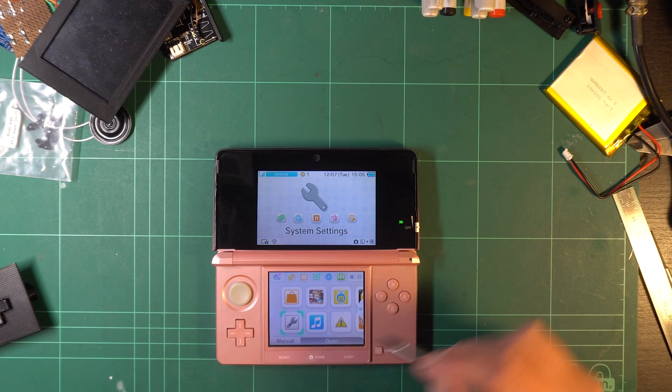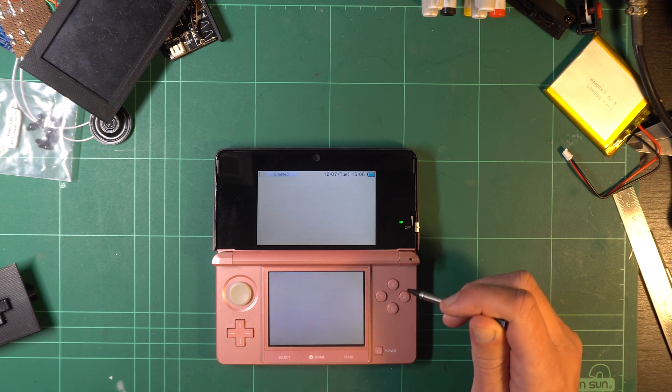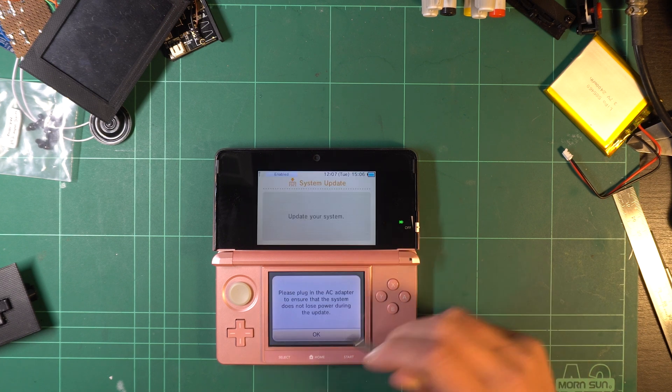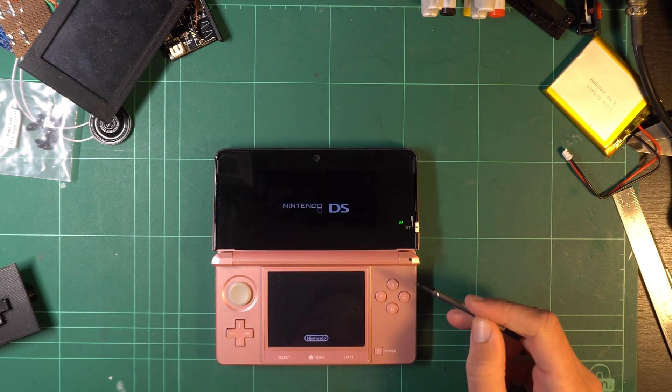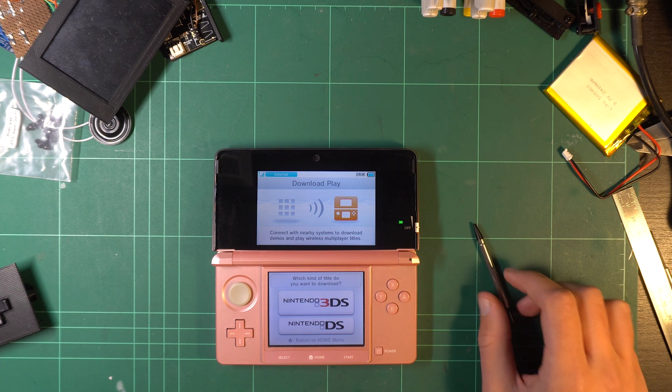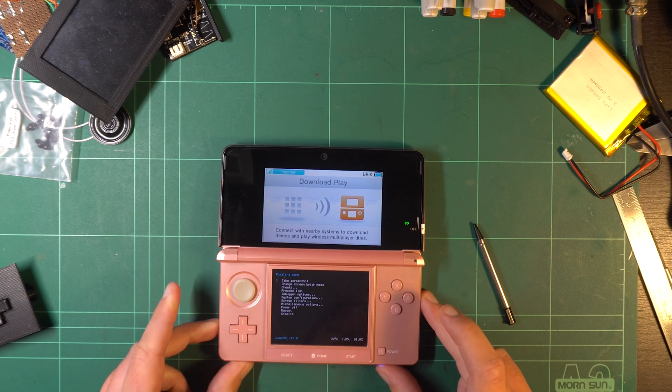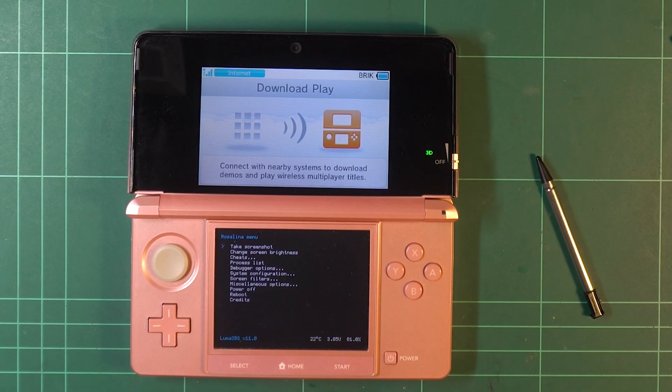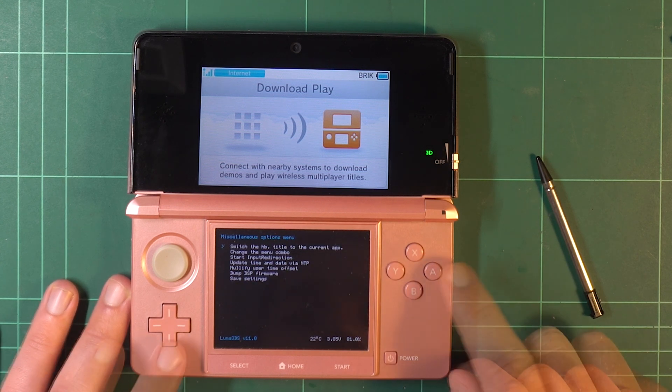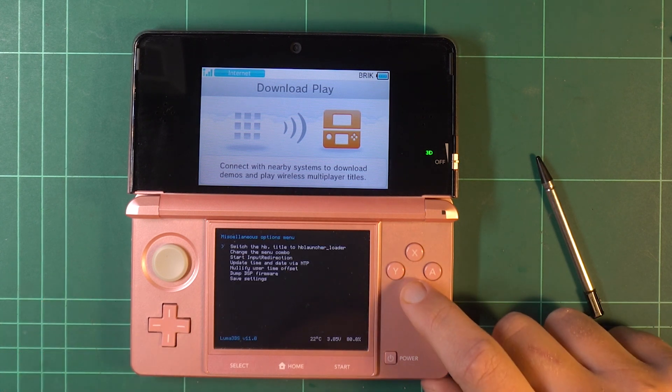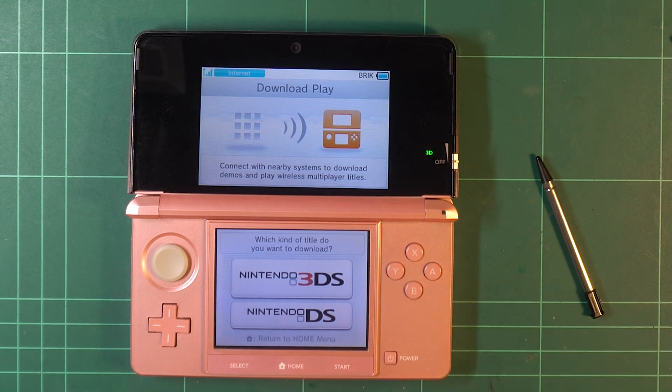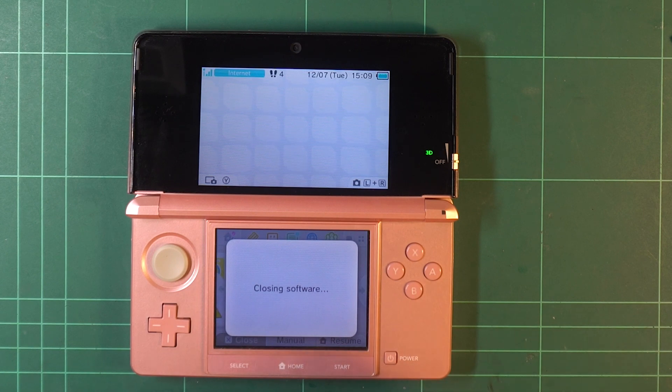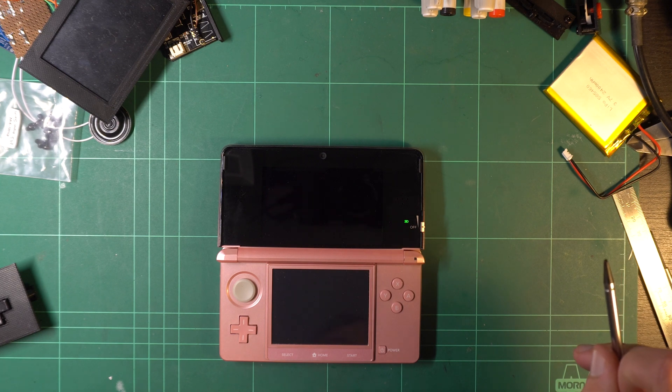Navigate to System Settings, Other Settings, Page Right until the end, and choose System Update. The 3DS will then reboot. Next, navigate to the Download Play app. Once the 3DS and DS buttons appear, hold down the left shoulder, down on the D-pad, and the Select button at the same time to launch the Rosalina menu. Choose Miscellaneous Options, and then select Switch to HB.Title to the current app. Push B until the menu exits, and return to the Download Play app. Push the Home button to navigate to the Home menu, and then the X button to close the app. Now, relaunch the Download Play app, and the Homebrew launcher should load.